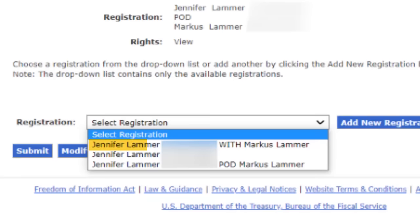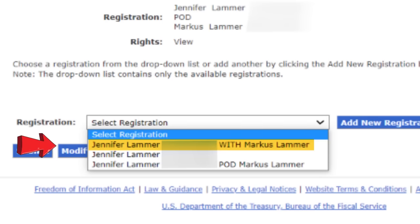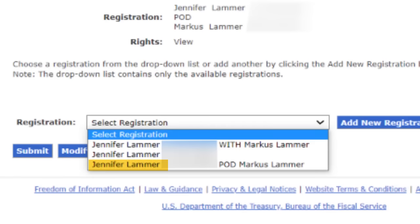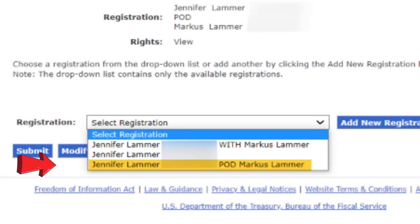I can also have multiple registrations. Here I have Jennifer Lamer with Marcus Lamer — I'm the primary owner and my husband is the joint owner. Here, it's just my name, so I'm the sole owner with no joint owner and no beneficiary. Any iBonds I own as a sole owner will become part of my estate when I die. And here I have Jennifer Lamer POD Marcus Lamer, meaning I'm the owner and my husband is the beneficiary.